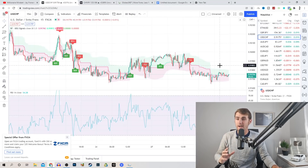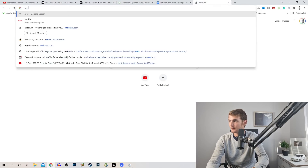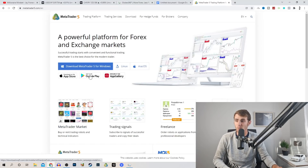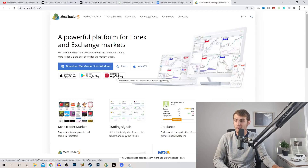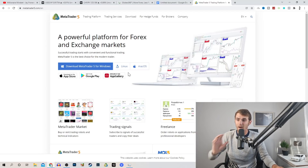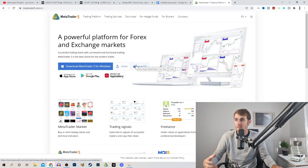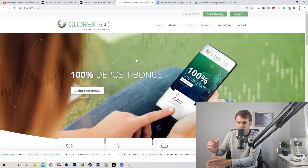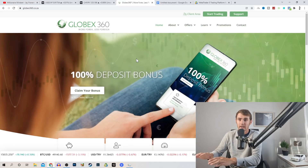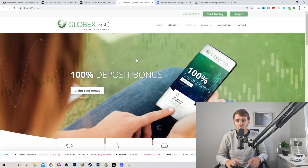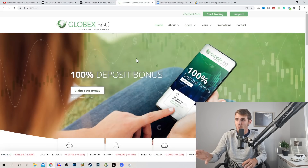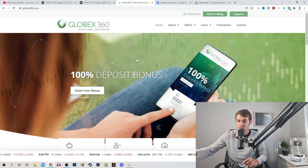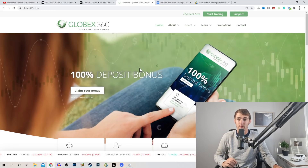Before you start trading, there's one app we need to install — MetaTrader 5. Search MetaTrader 5 on Google or the App Store. You can install it on the App Store, Play Store, Windows, Linux, Mac OS, and App Gallery for Huawei phones. This is the official trading app where you can deposit money, buy and sell, make profits, and withdraw. To deposit money, you need a broker. I use Globex360, which is basically your trading bank. You deposit your money, log in with the details Globex360 gives you, and your balance will appear on MetaTrader 5.